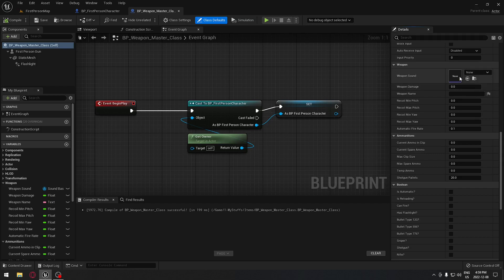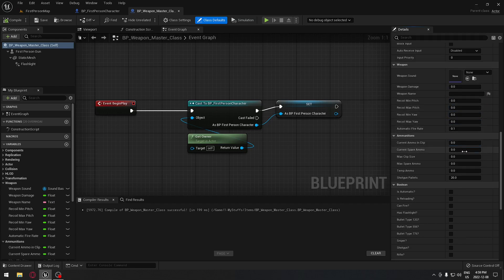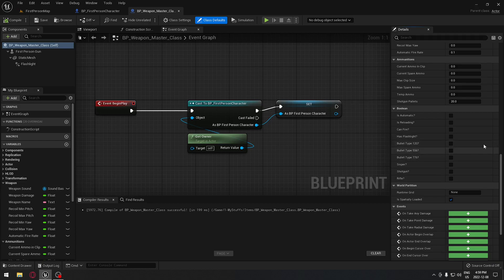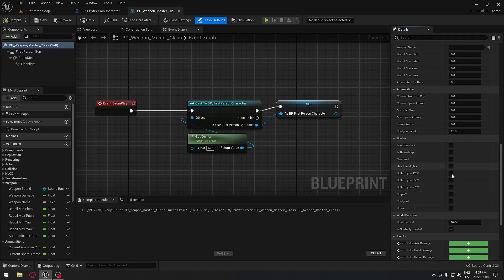So when you have your weapon — like your rifle for example — you're going to put the sound for the rifle, how much damage it does, how much recoil, the ammunition, and everything you want. Is that weapon automatic, yes or no? Has a flashlight, yes or no? What kind of bullet is it using? And what type of weapon it is.